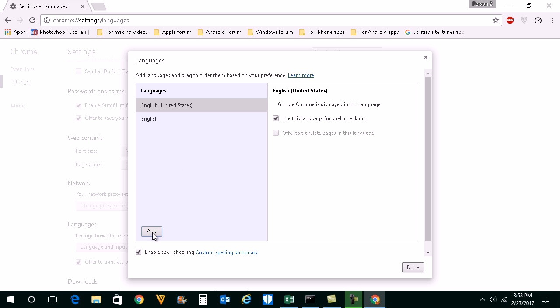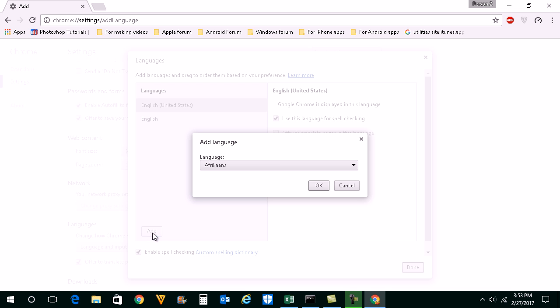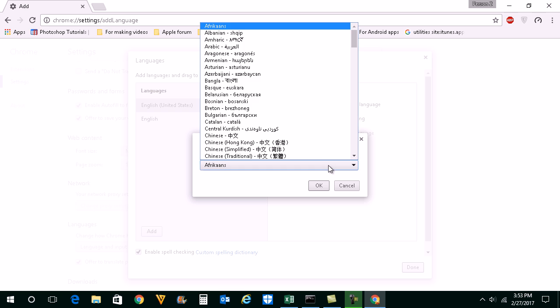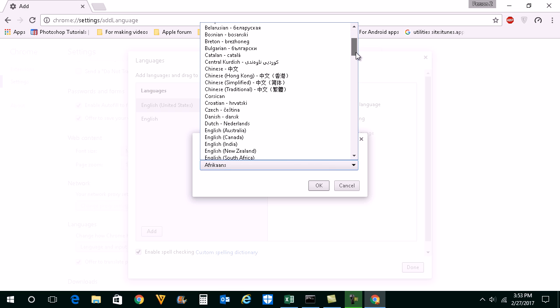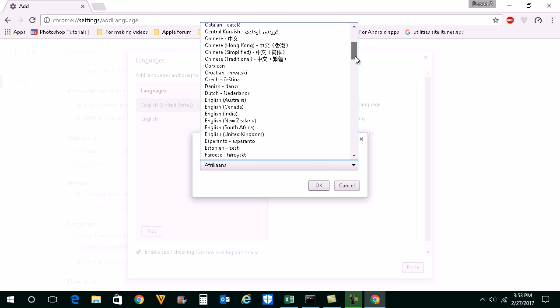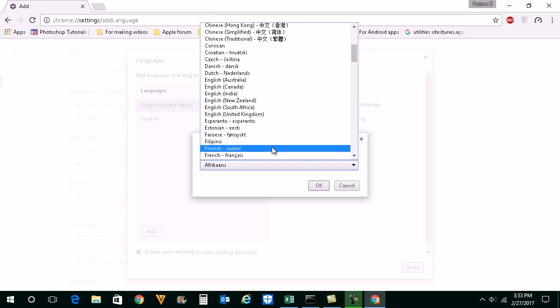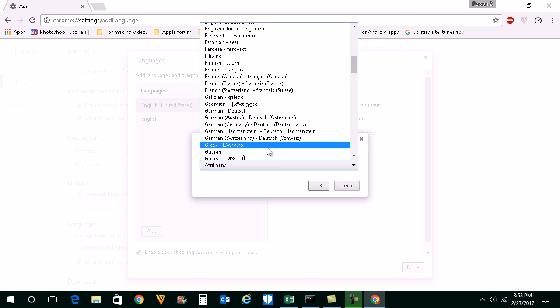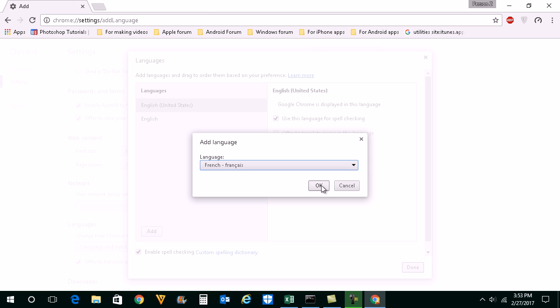Then click on add. I will add French language. OK. Then click on OK.